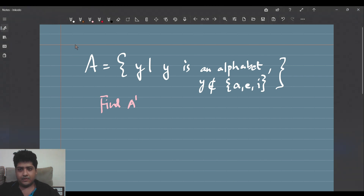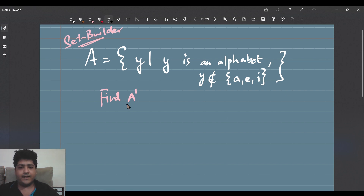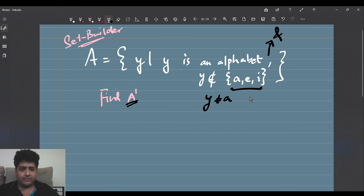I have planned to give you a couple more examples to get used to the notion of set builder form. So this is my set builder form given, and I'll have to calculate what the complement is. A is given as the set of all y's such that y is an alphabet, and this comma means y also does not belong to {a, e, i}. So y is not equal to a, y is not equal to e, and y is not equal to i, but y can be any other alphabet.